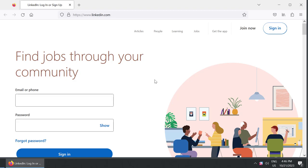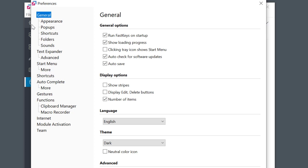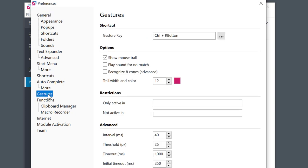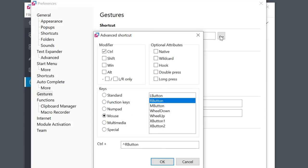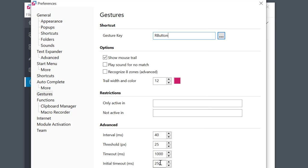Of course everything in Fast Keys is configurable so go to preferences. Gestures - and here you can change the default gesture and set the mouse trail to be visible or not and many other more advanced options.